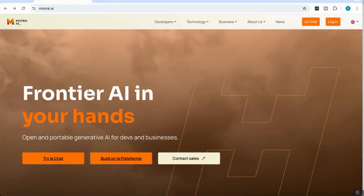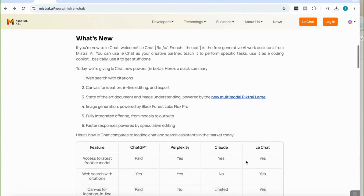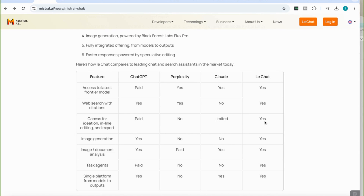They also use LeChat when referring to their model. If you scroll down and look at what's new with LeChat, you'll find access to the latest model and web search with citations — currently available in ChatGPT and Perplexity, but not with Claude. You also have access to Canvas, which is only available with paid ChatGPT and only limited with Claude.